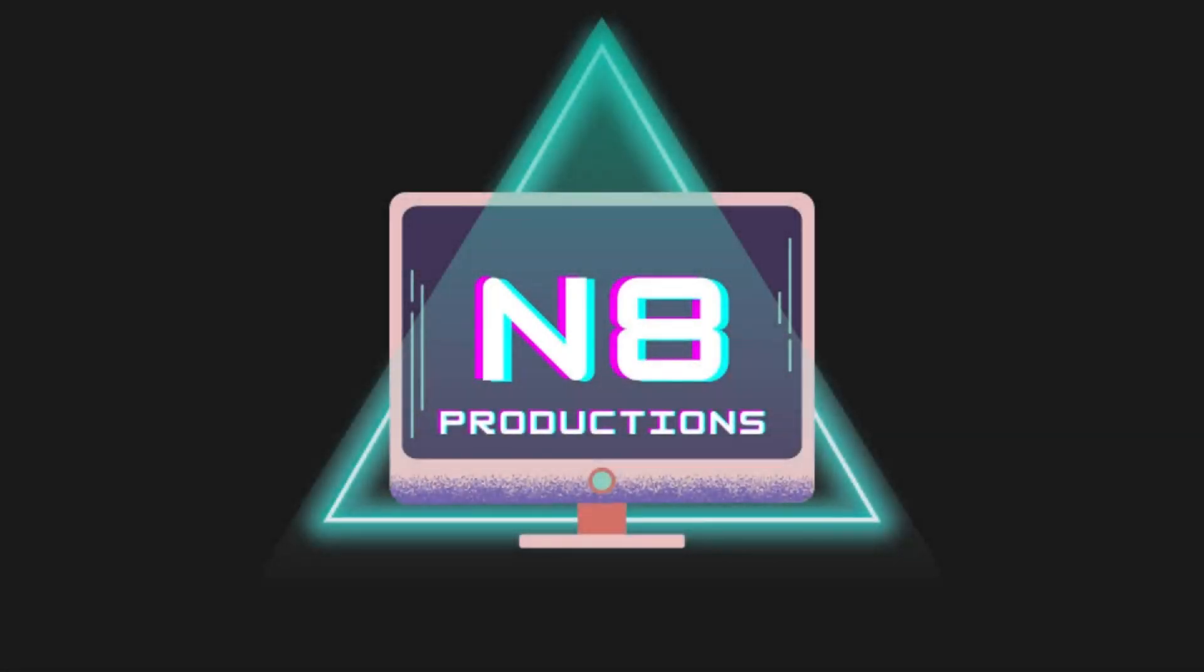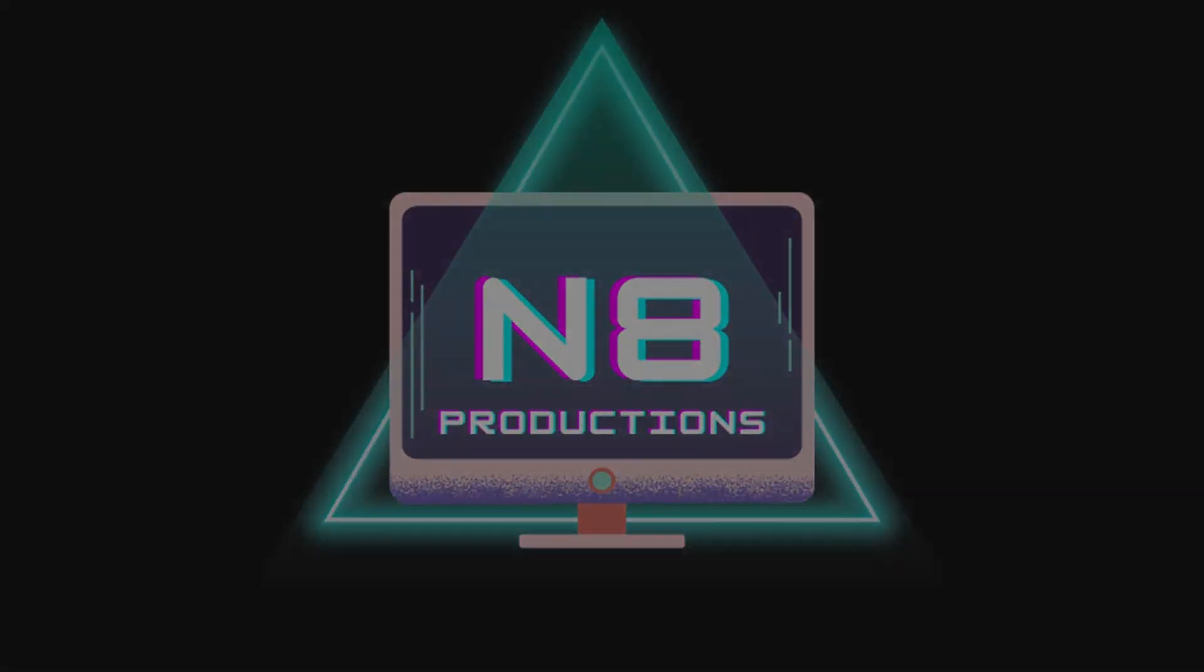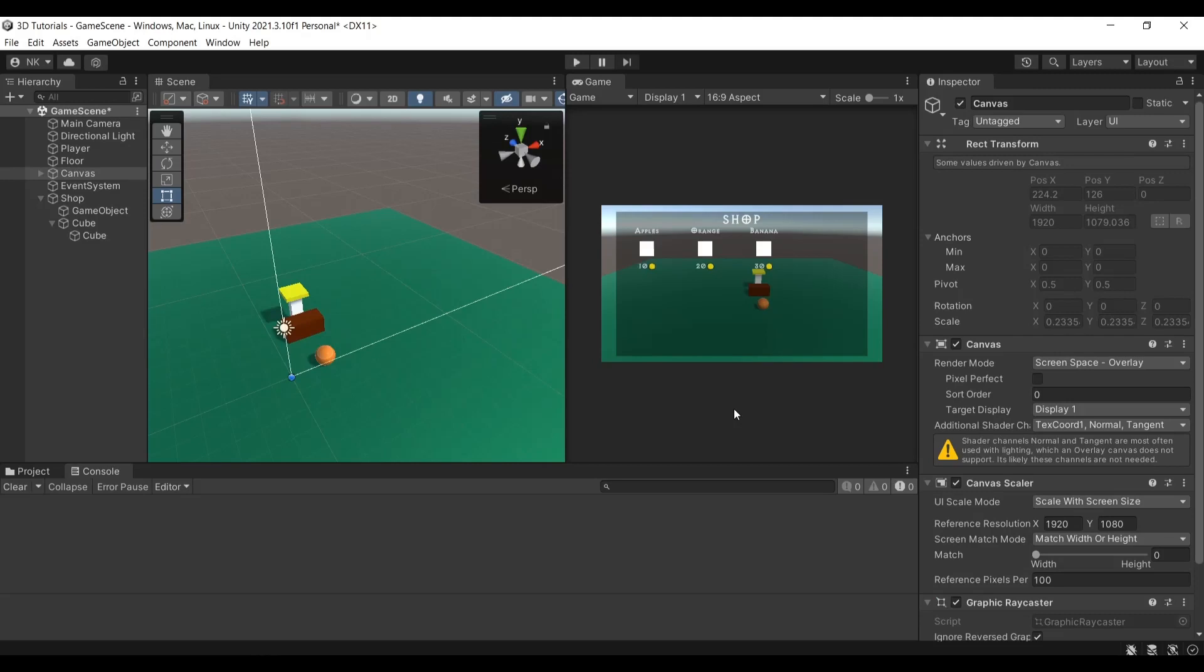This video is brought to you by Nate Productions. Hello everyone and welcome back to another tutorial. During this tutorial I'll be showing you how to make your own shop in Unity.